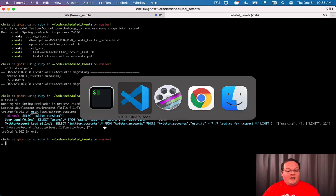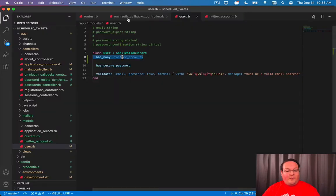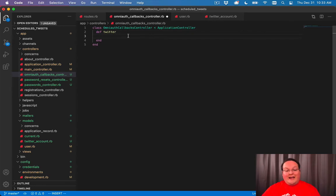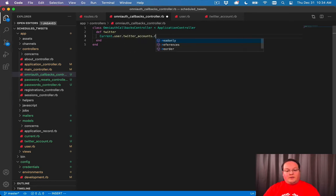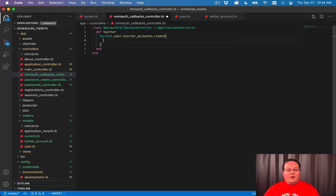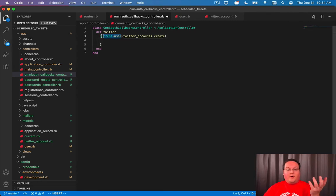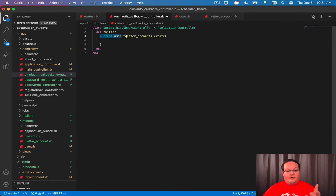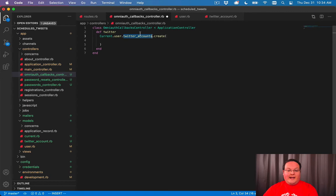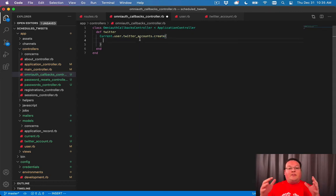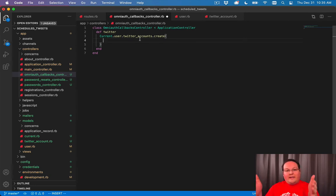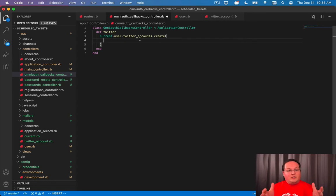We don't have any yet, so we need to go back to our OmniAuth callbacks controller to create our account here. The first thing we want to do is say current_user.twitter_accounts.create and pass in the options for what we want to save in the database. current_user is going to grab whoever's logged in, then just like we did in the terminal with user.last, we can access the association of twitter_accounts and query that table. We can call create to actually create a new record, and it will automatically set the user_id for us.